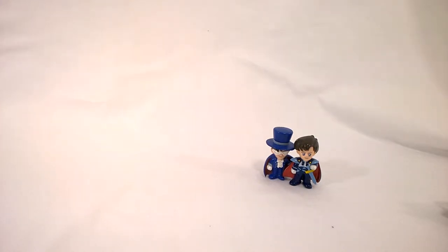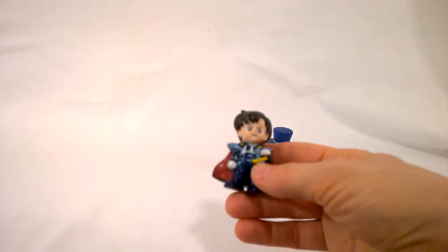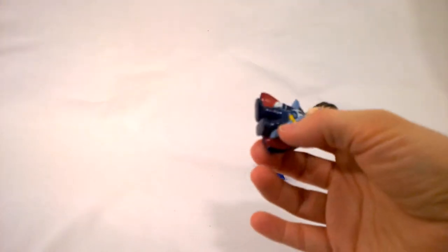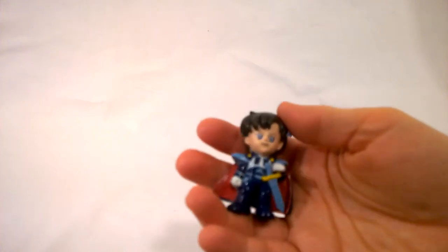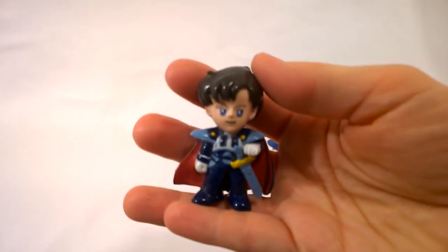So what I am going to be starting with here are some of the original super deformed figures. These are very similar to the Petit Chara in that they're sort of like a short squat version of a character.